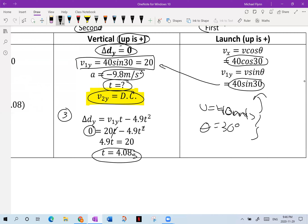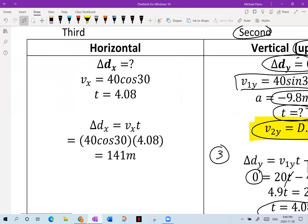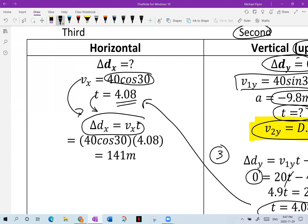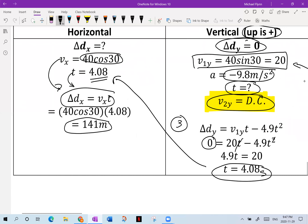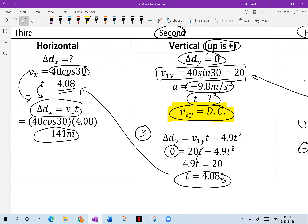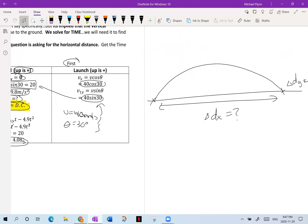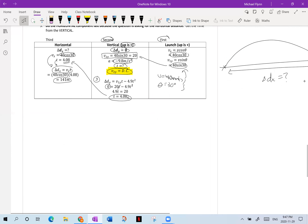The ball is going to be in the air for 4.08 seconds. Now for the horizontal part: Vx is 40 cos 30 and our time came from the vertical component. We substitute those into delta Dx equals Vx times T — that gives us a range of 141 meters. That's how you solve a problem where the object is moving in two dimensions instead of straight up and down.